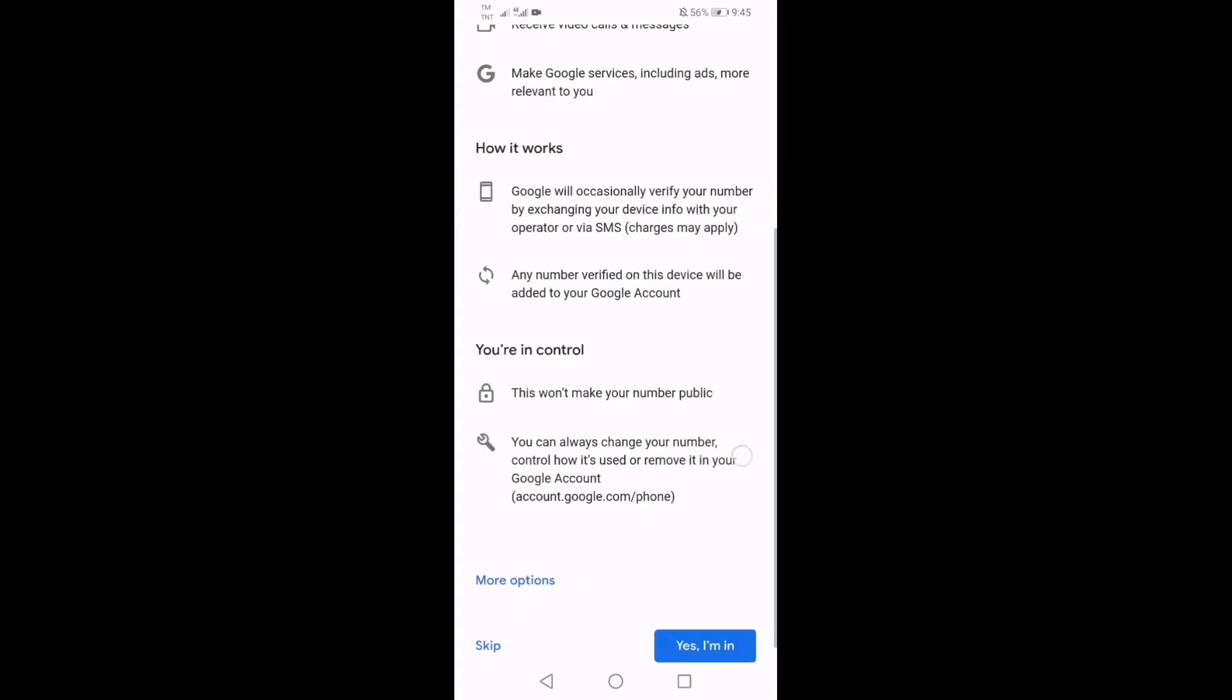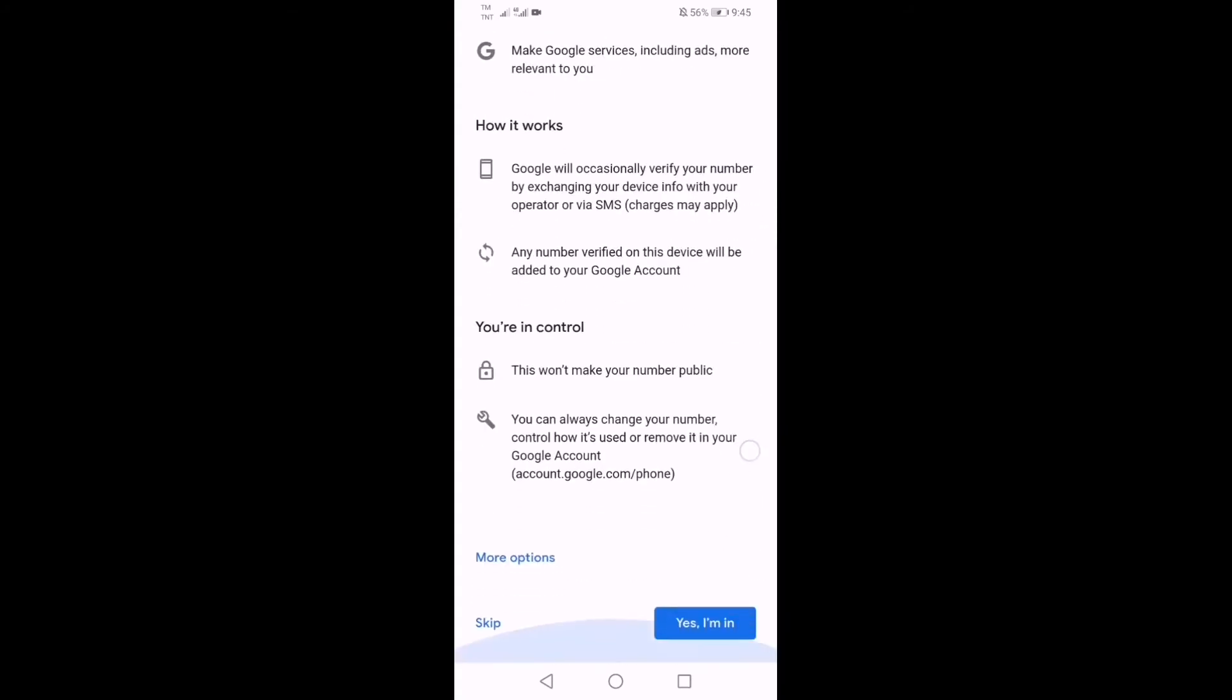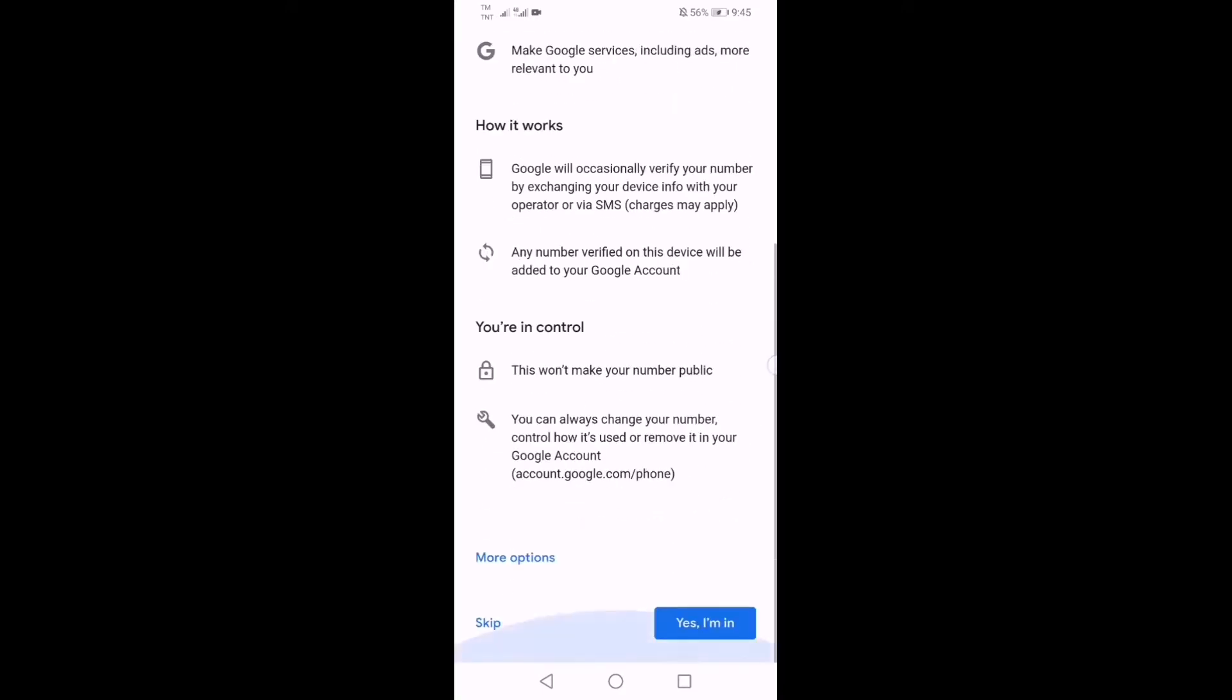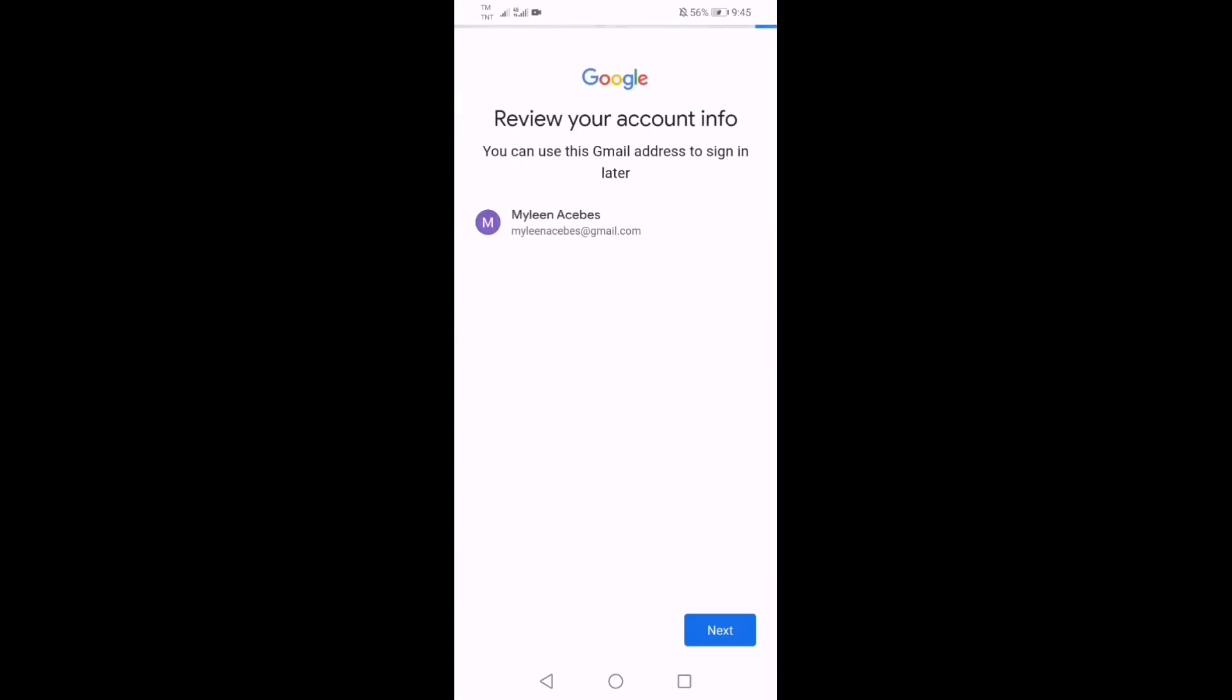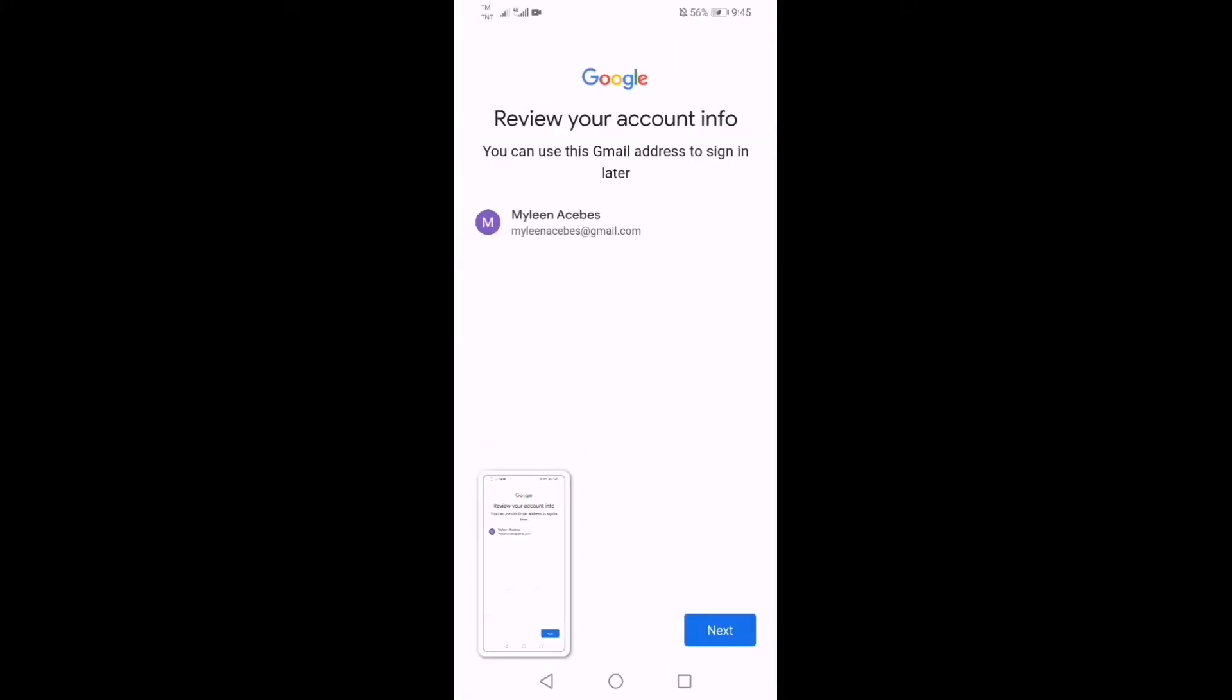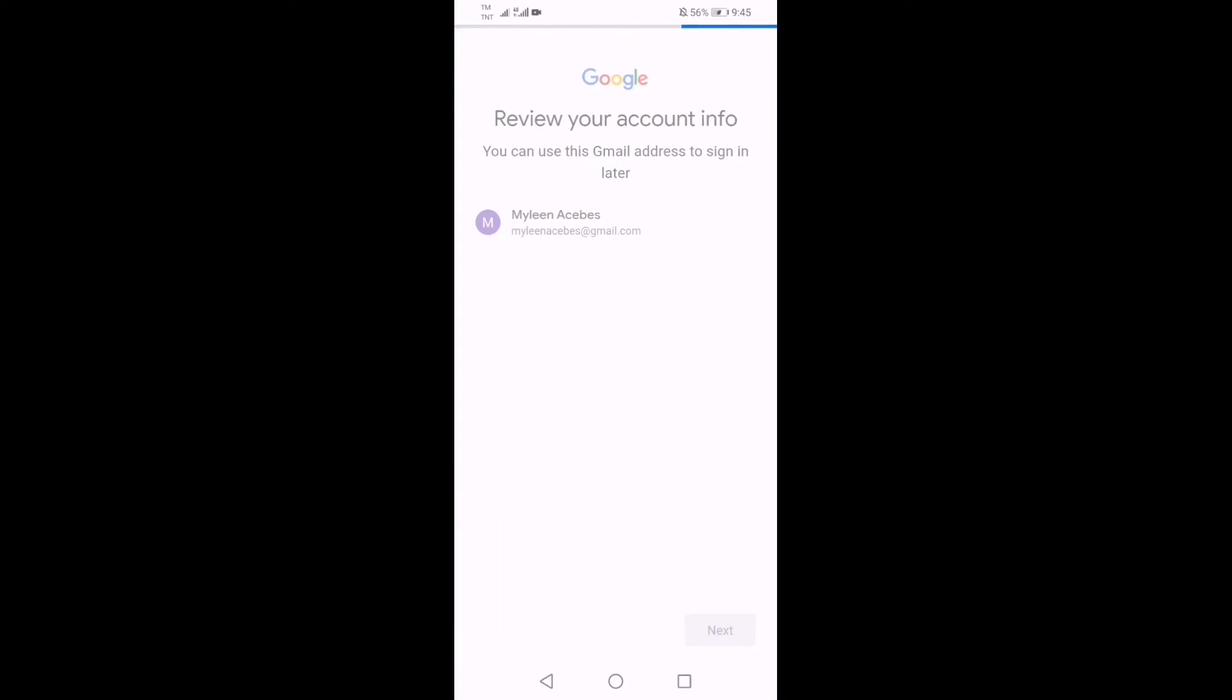You can add phone number para anytime you can change or update about your email address. You can just read it there guys. Yes, I'm in. For example, and yan na yung email address, makikita ninyo Mylene Acebes at gmail na rin yan guys.